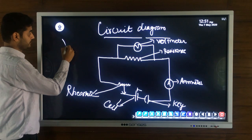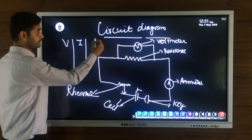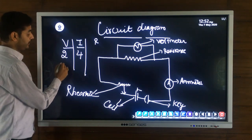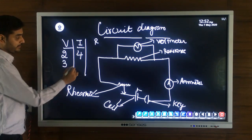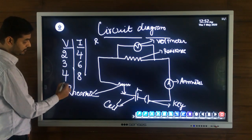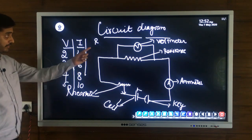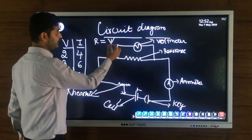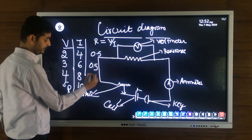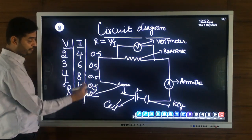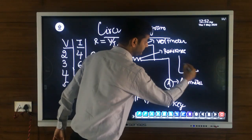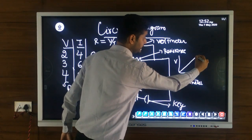For example: voltage 2V, current 4A; voltage 3V, current 6A; voltage 4V, current 8A; voltage 5V, current 10A. Finding R = V/I gives 0.5 each time — a constant value for resistance. If we draw a graph between V and I, we get a straight line, confirming Ohm's law.